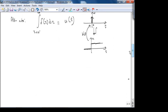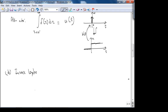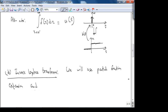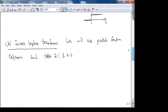Now let's look at something less esoteric: the inverse Laplace transform. We will use partial fraction expansion and tables 2.1 and 2.2 to find it.